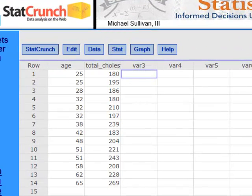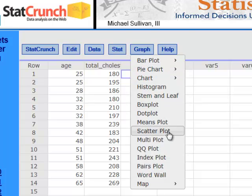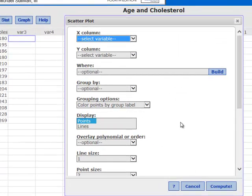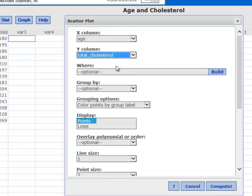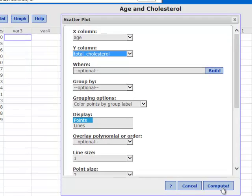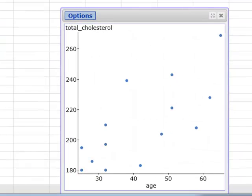Here's our data — I've copied it out into StatCrunch. To create the scatter diagram, or scatter plot, I'm going to go to Graph, then Scatter Plot. Now I need to decide which variable I'm going to show on the x-axis and which variable on the y-axis. I'm going to select age as my x-variable and put cholesterol on the y-axis. Now I'll select Compute, and here's our scatter plot.